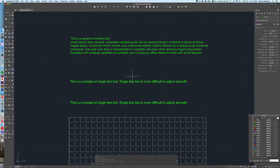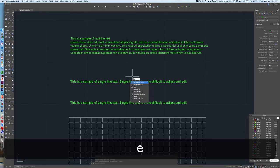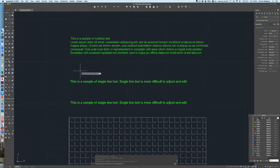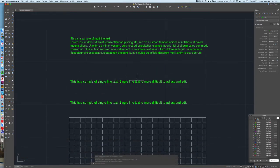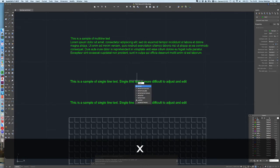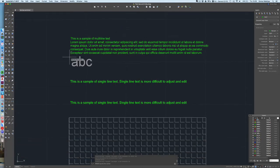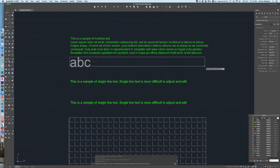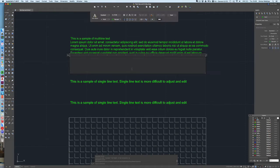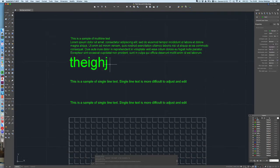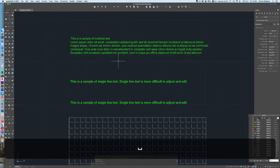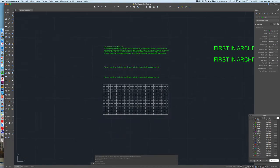So if you type in the command text and press enter, that is giving you the option of a single line of text. Whereas if you type in the mtext command, that is giving you the option of multi-line text. You'd then draw your box and start typing in the text that you want to put in.